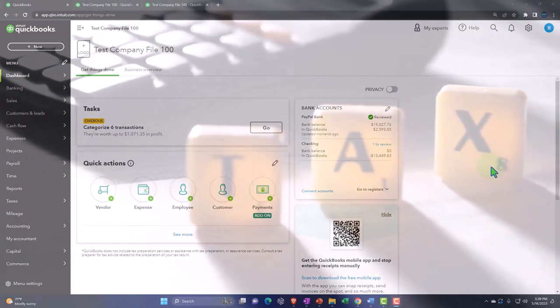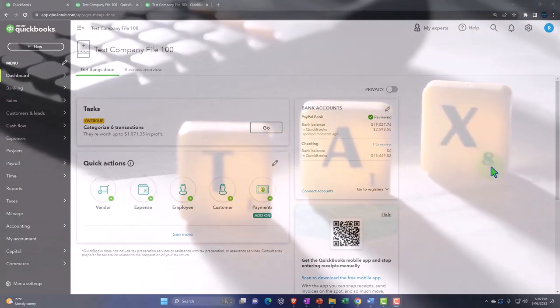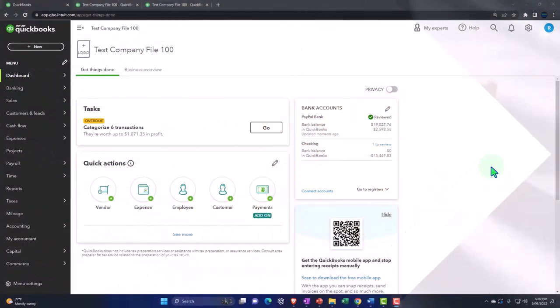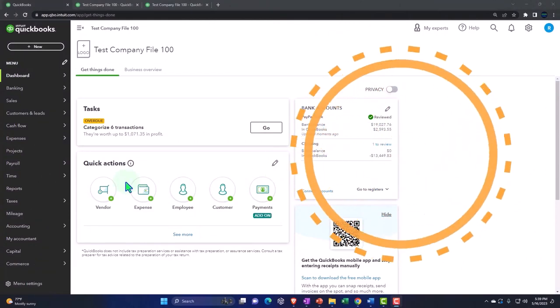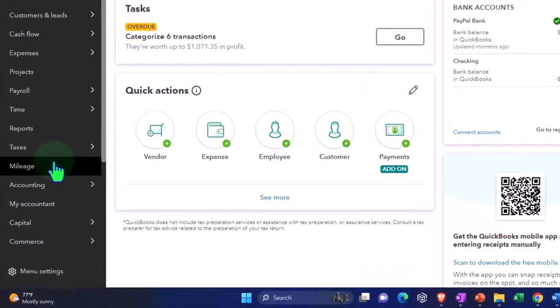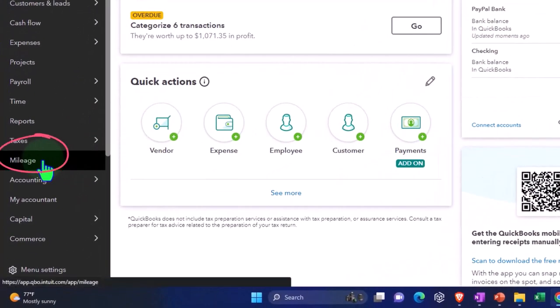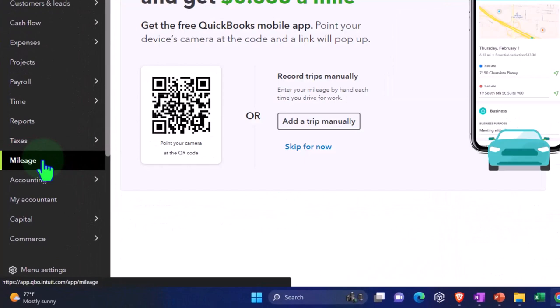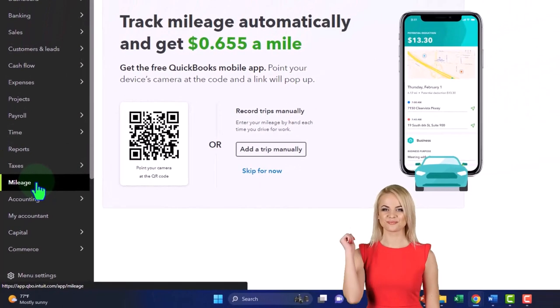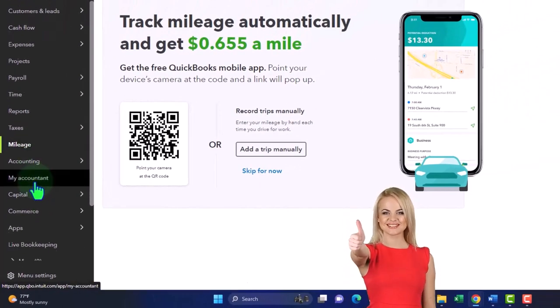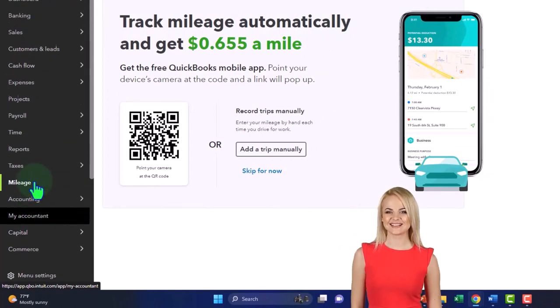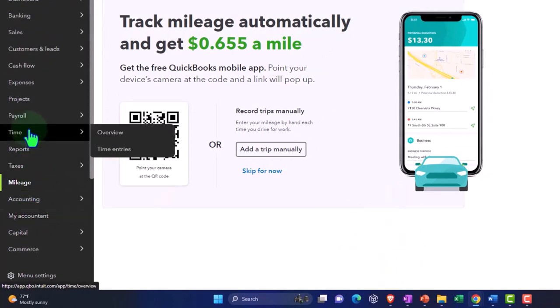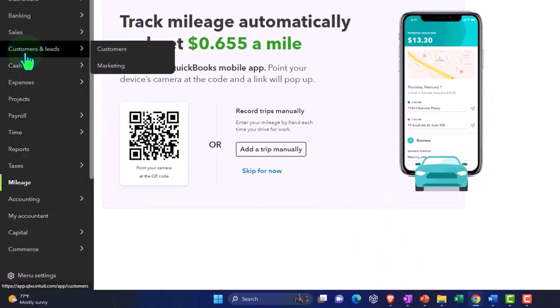Right now, let's just take a look at an overview of where it is located. So we're on the left-hand side. We're looking for the mileage. This is in the accountant view where you have it located here under mileage. Note that if you're in the business view, it'll be located under apps.